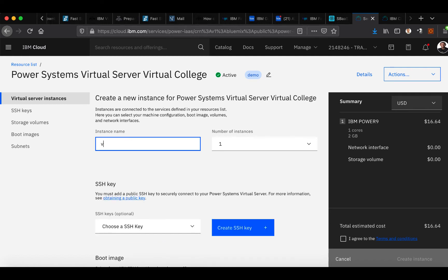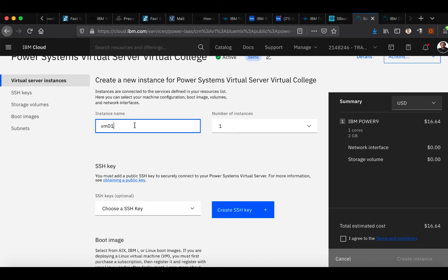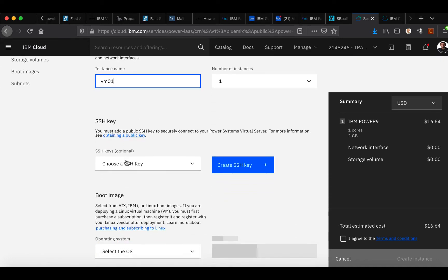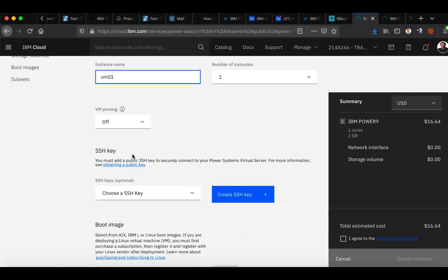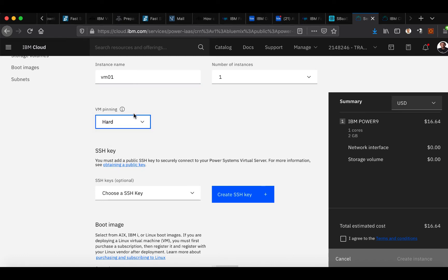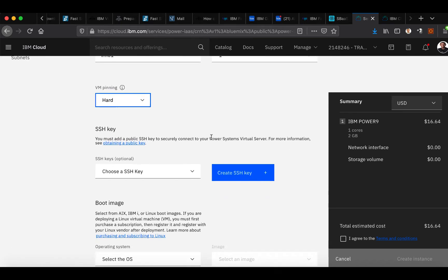First, you want to put in an instance name which you can name this whatever you'd like. Maybe you have the option of putting an SSH key in. You have your VM pinning selection.